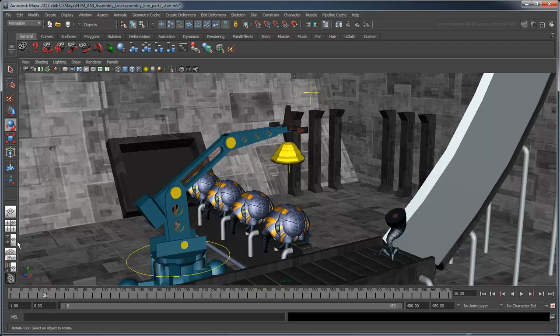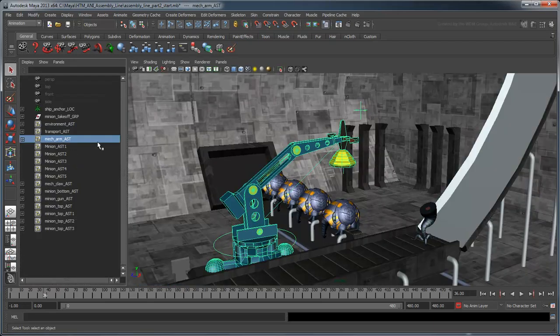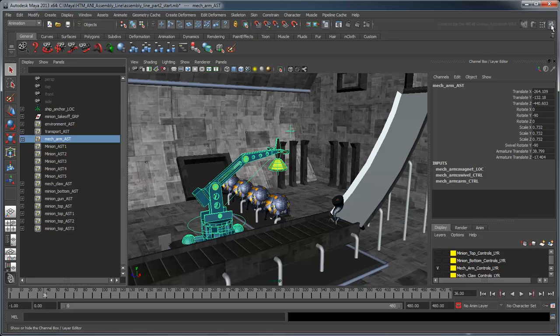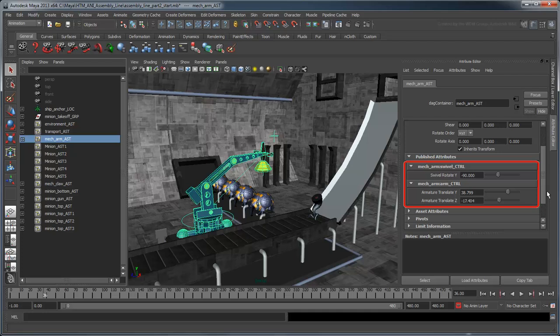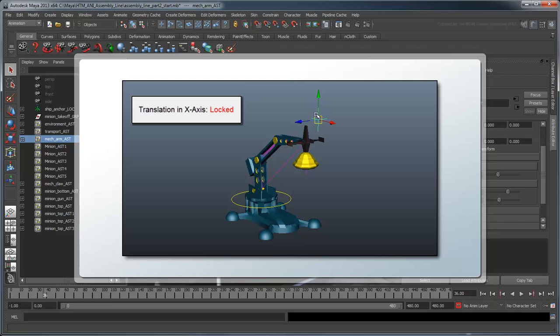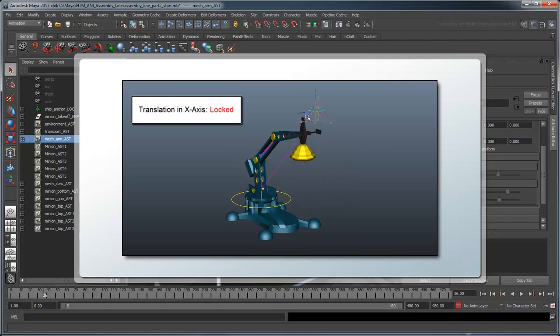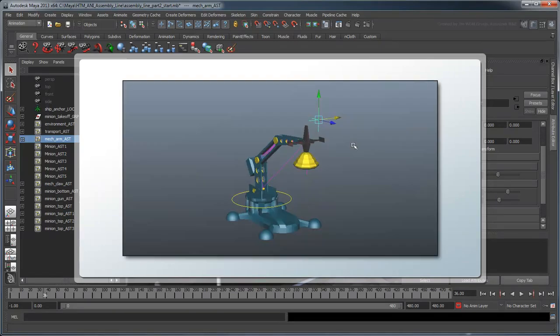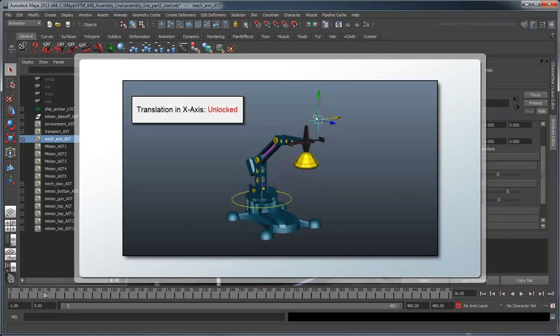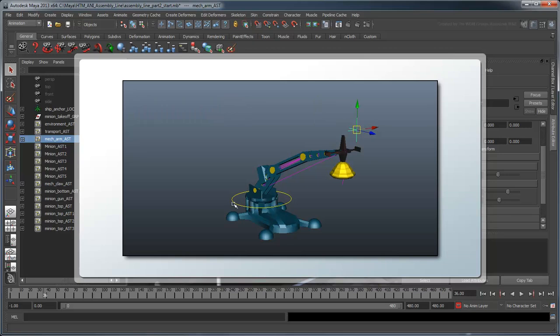This control rig is also contained in an asset, which displays the control curve attributes together in either the Channel Box or Attribute Editor. Some of these attributes have been purposely locked or hidden, as accidentally altering them would cause unwanted behavior from our rig.